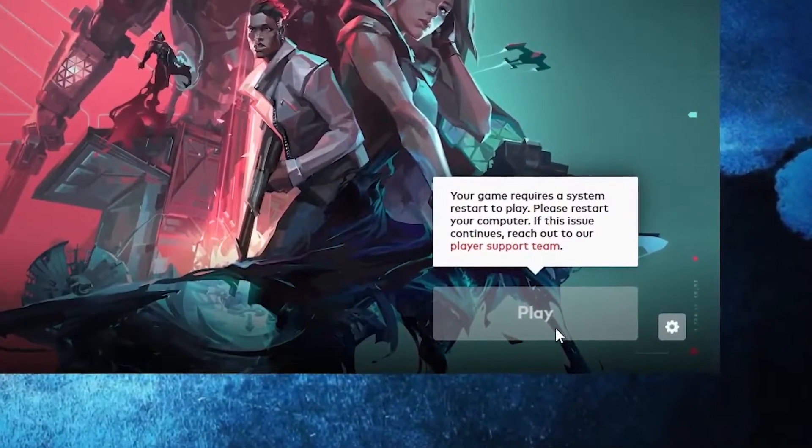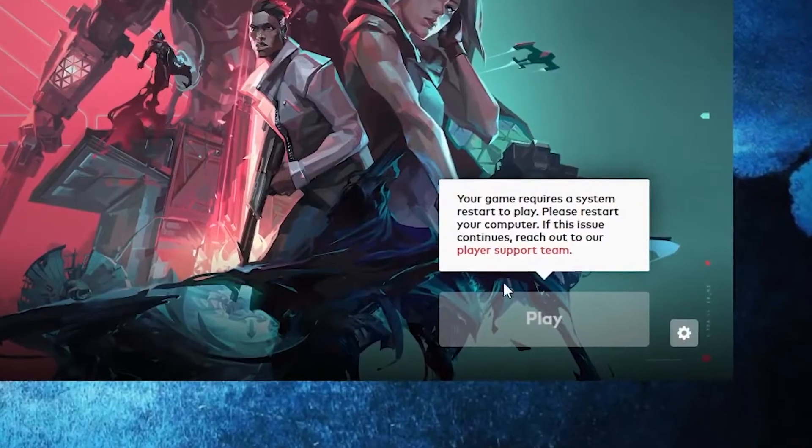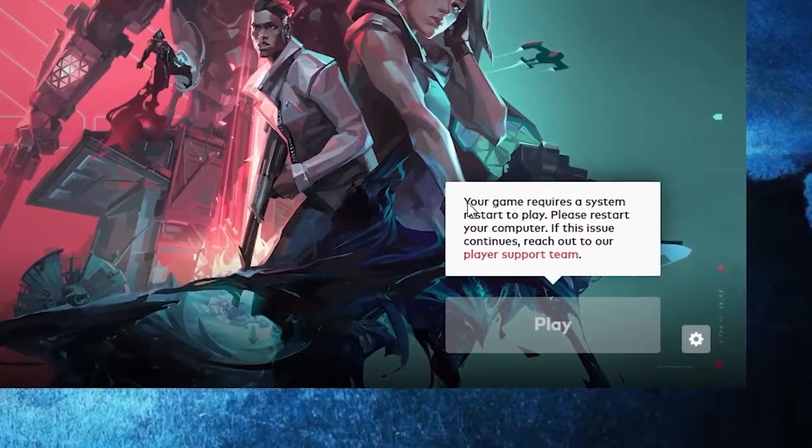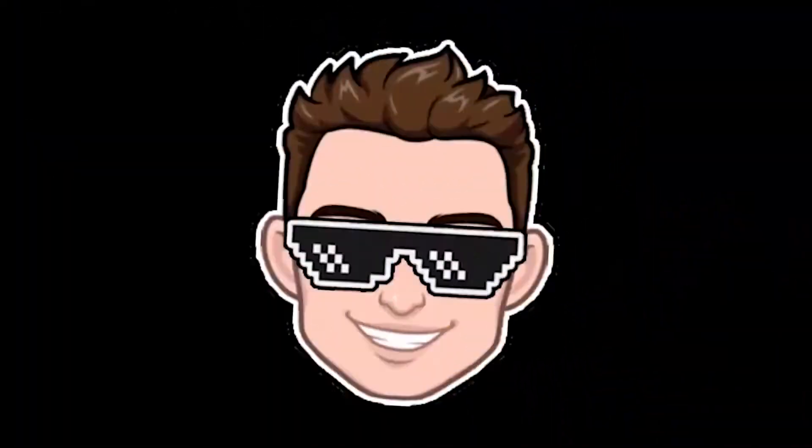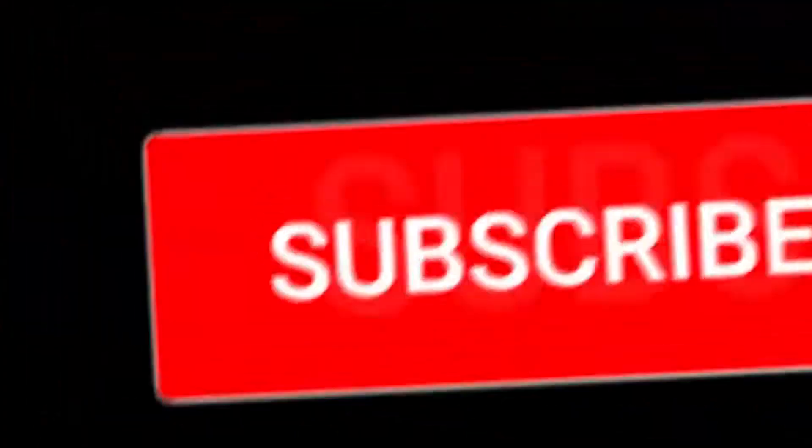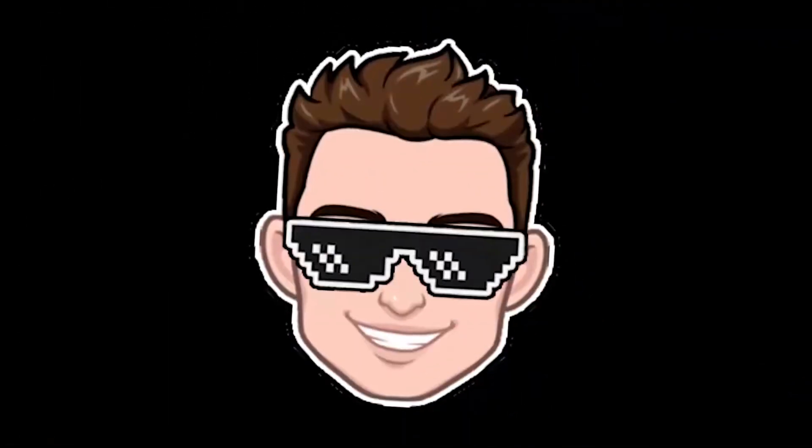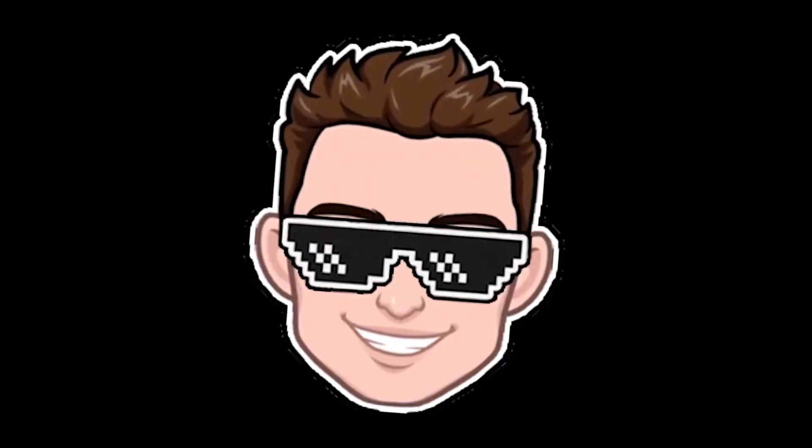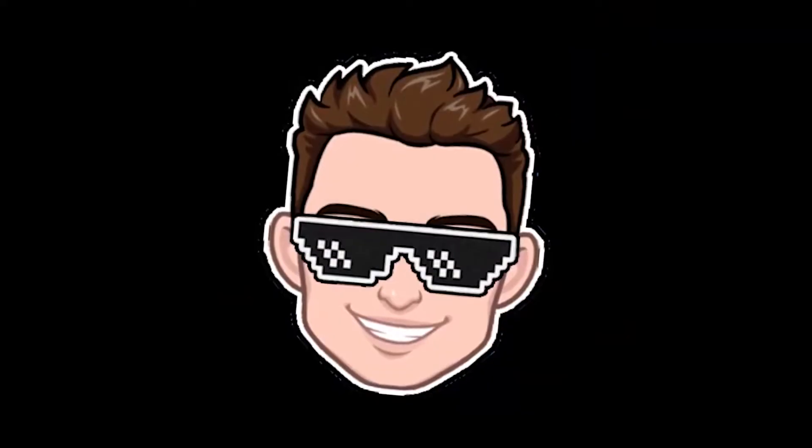Do you also have this problem? Don't worry, today we will fix it. But before we start, join if you want to get access to my membership perks and subscribe so you can be up to date with everything I post on this channel.